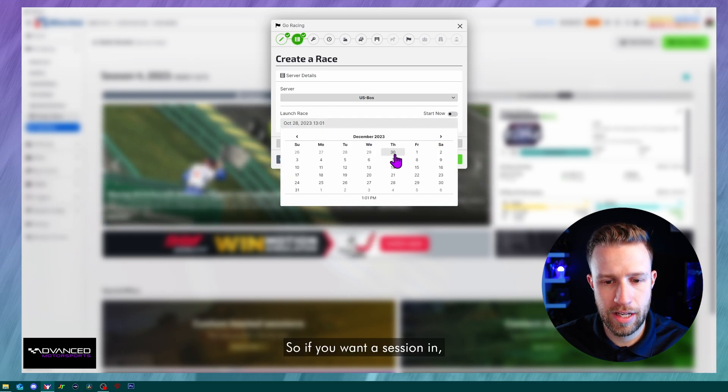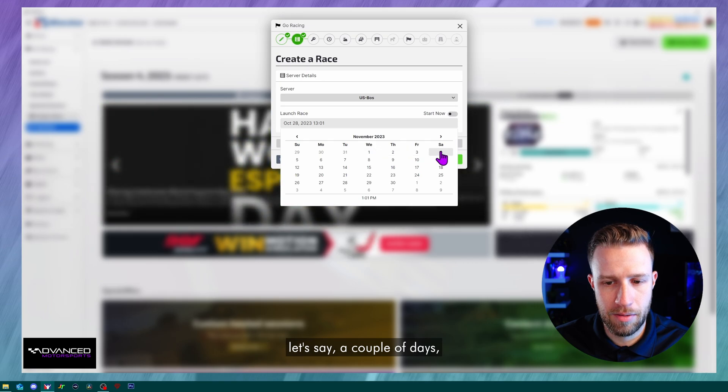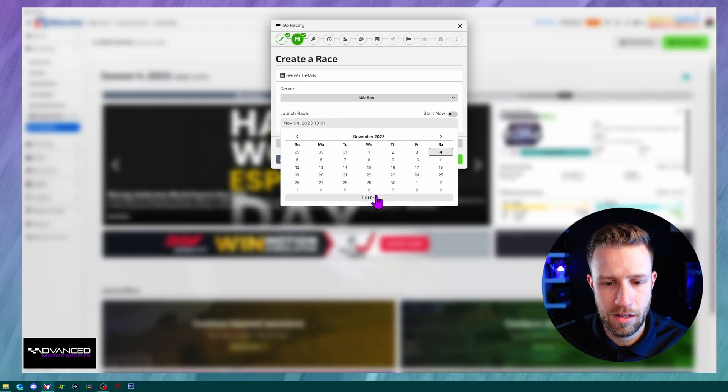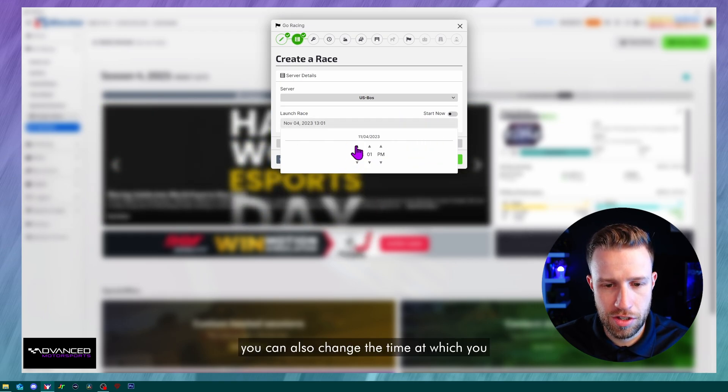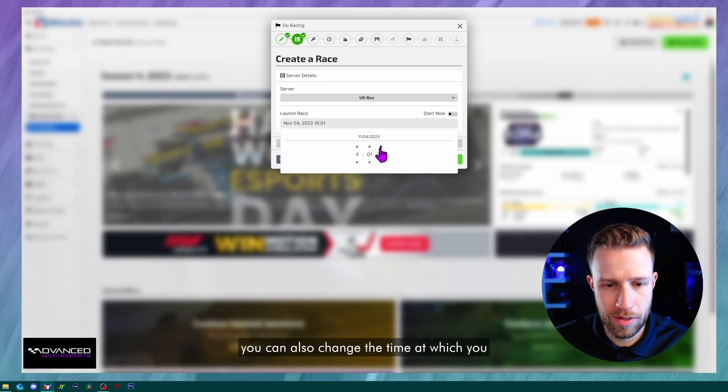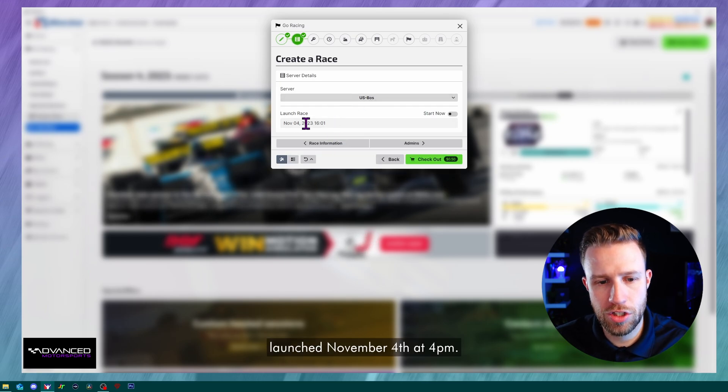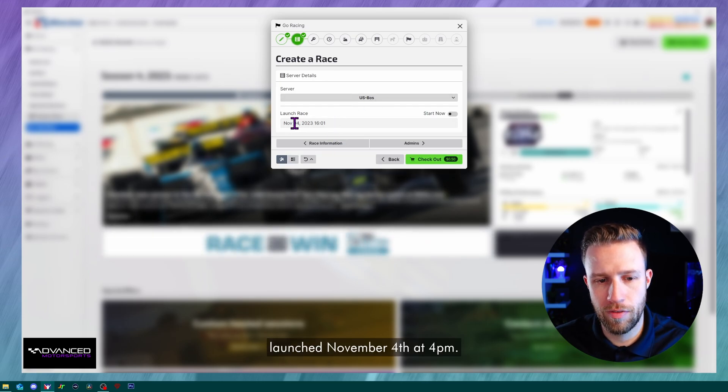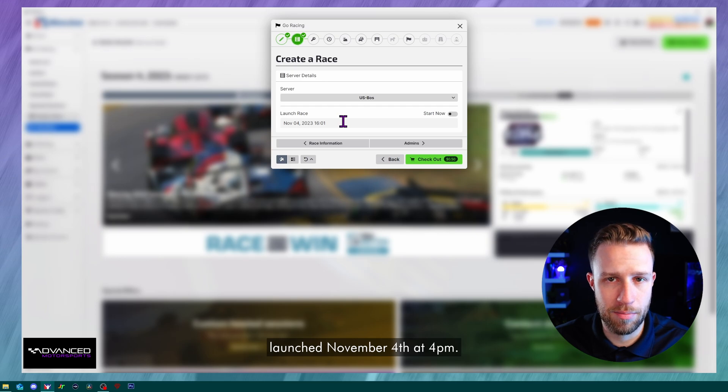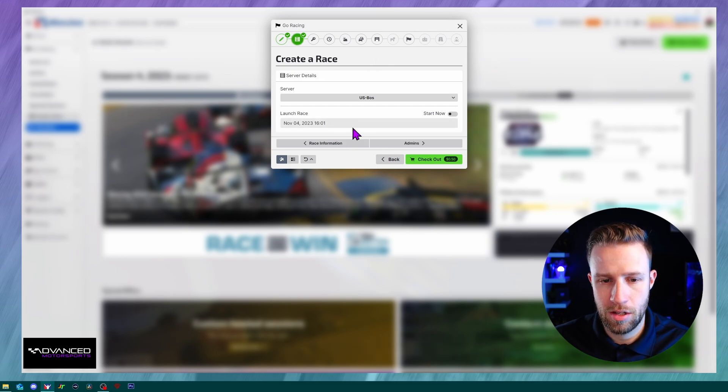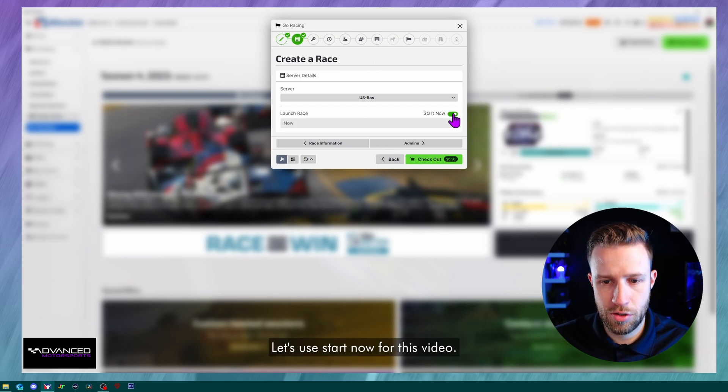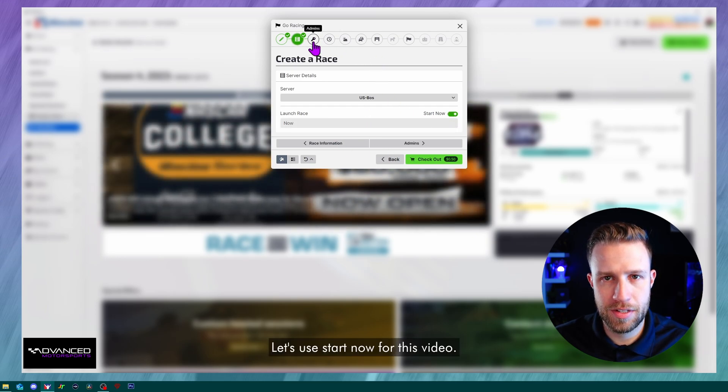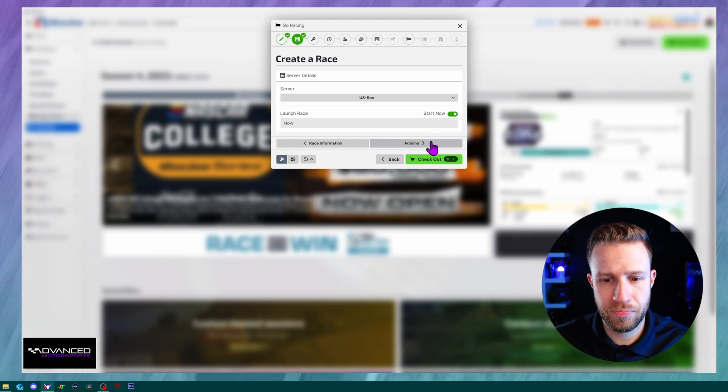So if you want a session in let's say a couple of days, you can also change the time at which you want that session to begin. So this session will be launched November 4th at 4 PM. Let's use start now for this video.